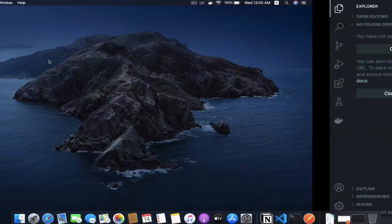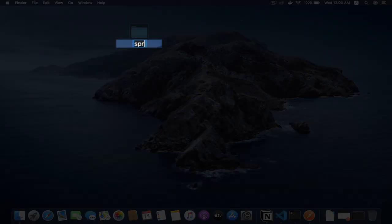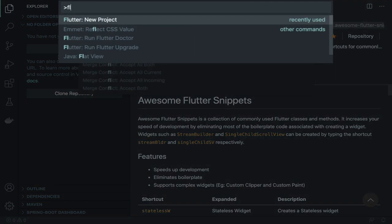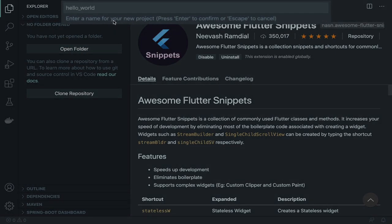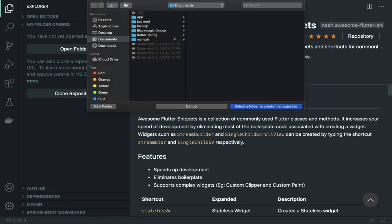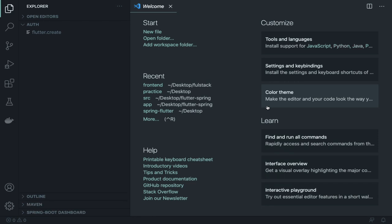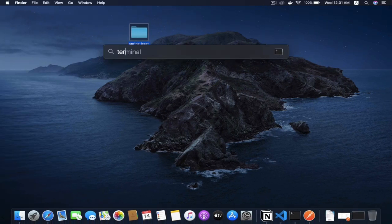Without wasting any time, let's deep dive into it. Create a new folder on your desktop — name it whatever, 'spring-boot' will be better. Hit Enter. Now inside VS Code, search for Flutter and you will get 'Flutter: New Project'. Click here, name it — 'auth' will be better — hit Enter, select your desktop spring-boot folder, and it will take time to create your Flutter project. For now I'm going to open my terminal.